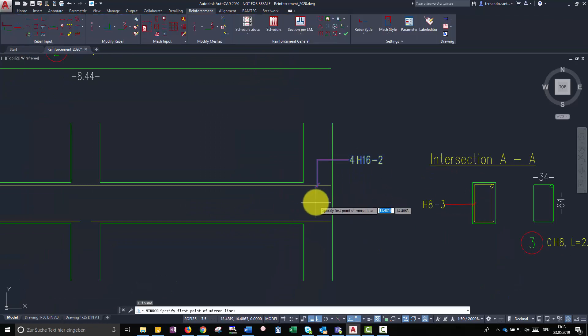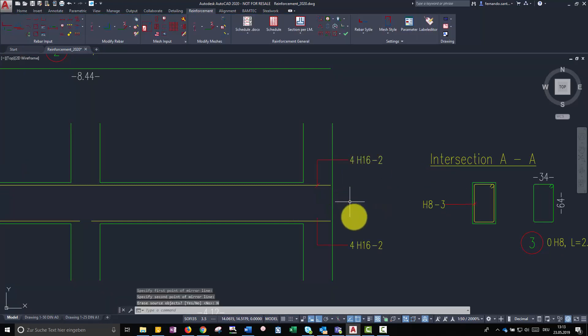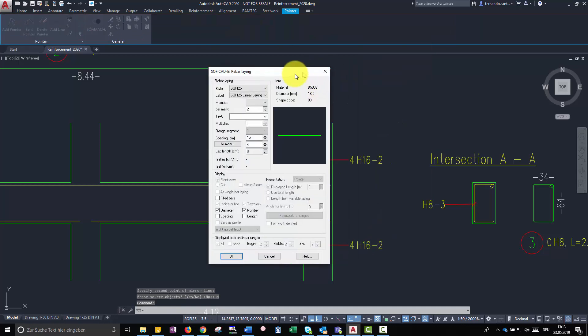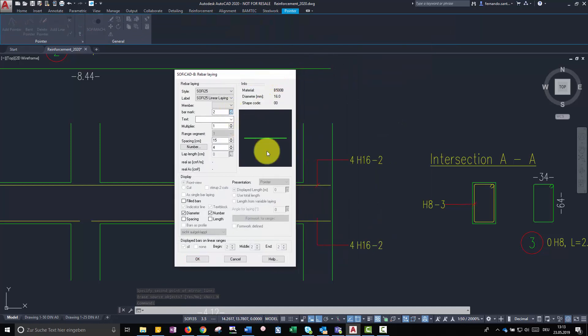I recommend using the commands copy, mirror, and stretch as much as possible in order to improve our efficiency.